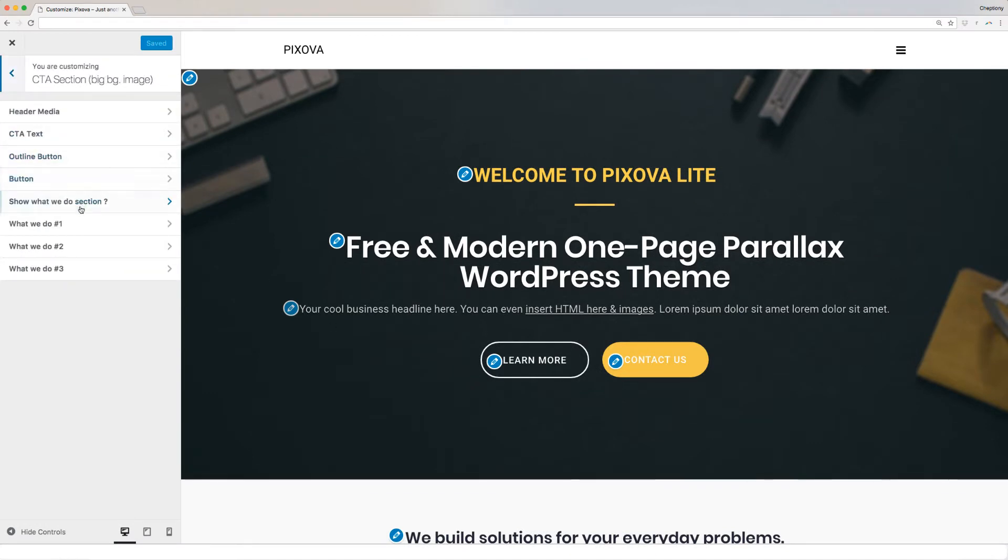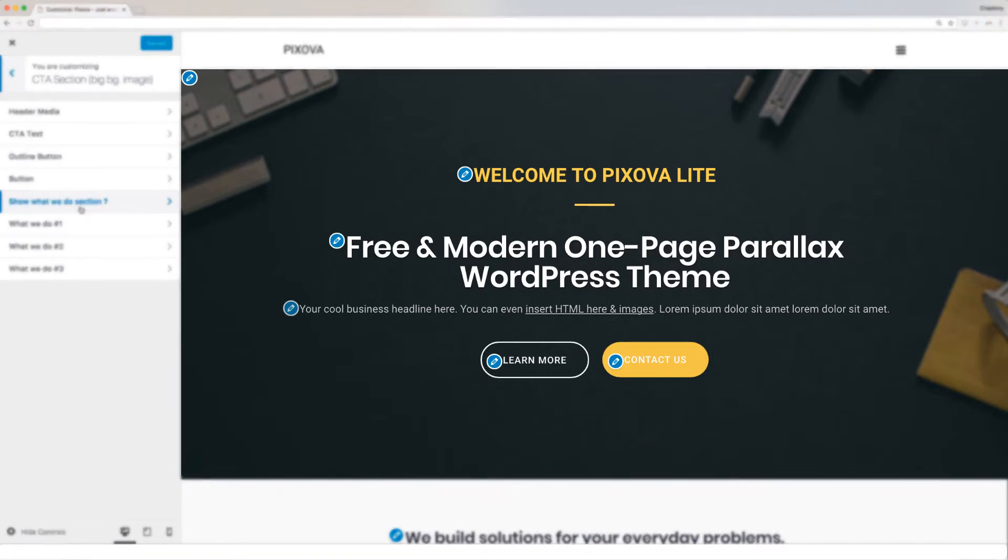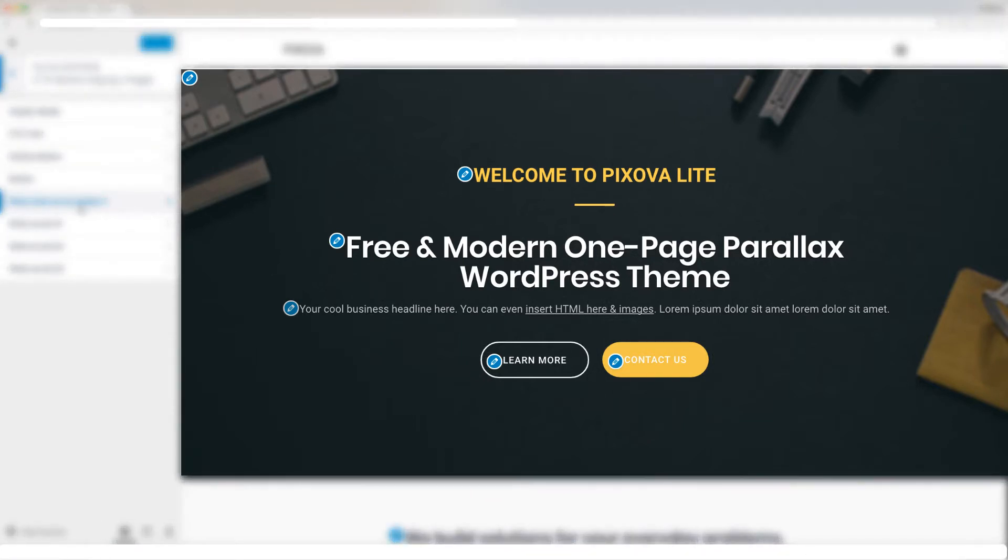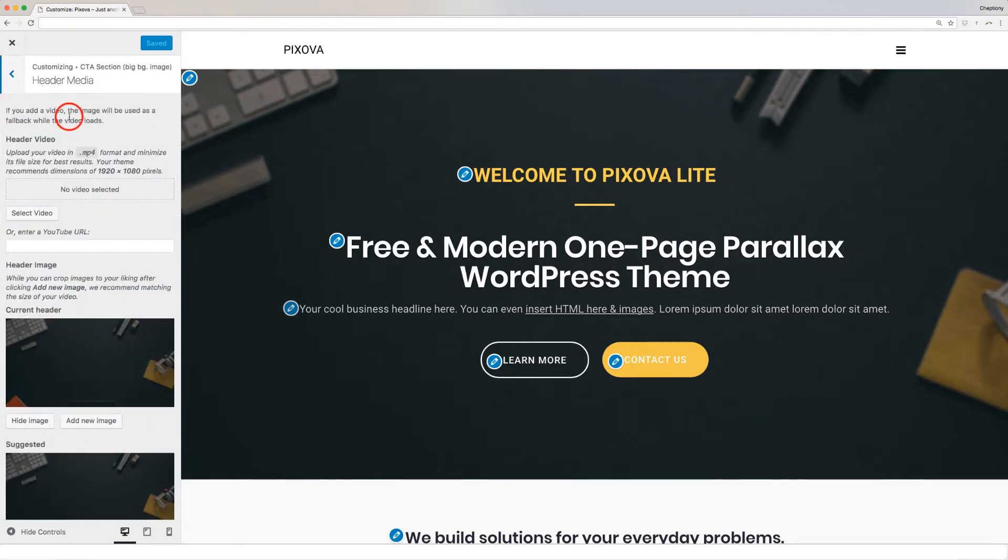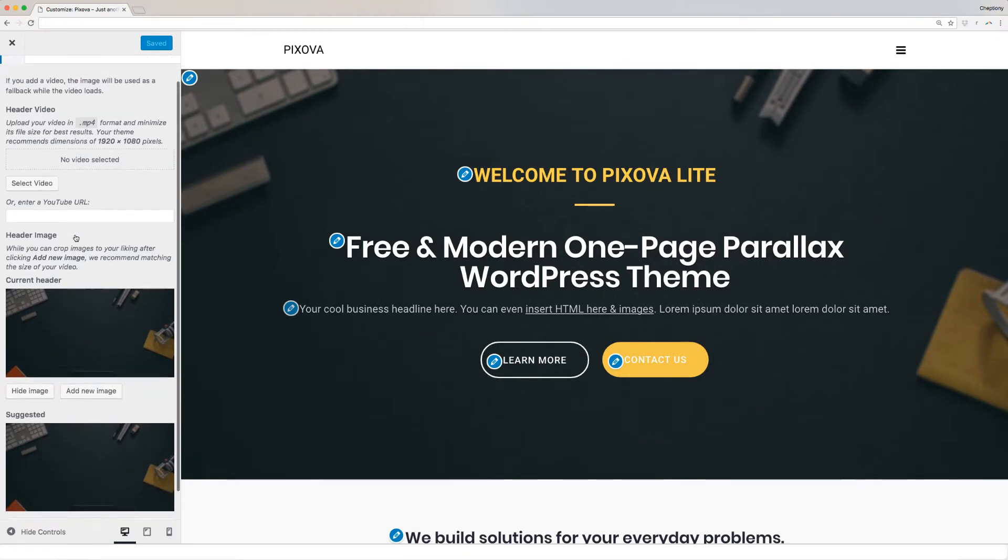Let's start by customizing CTA Section. This is the section that you see on top of your website. It contains the menu content listed here. I will take you through each of them. First, let's change the header media. This is the image you see on the background on top here.